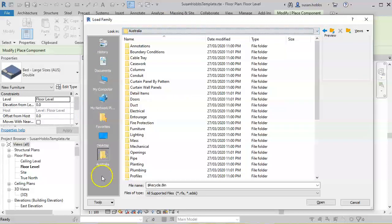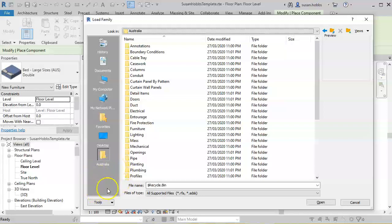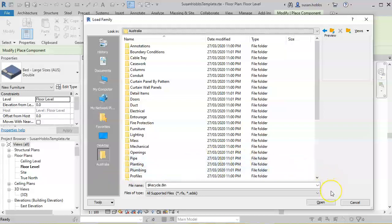In the same way, if you have a folder somewhere on your computer where you might save render files or other families that you use, you can also add that folder to the Places section in the same way. I hope that helps you never lose your Australian Library again. Thank you.